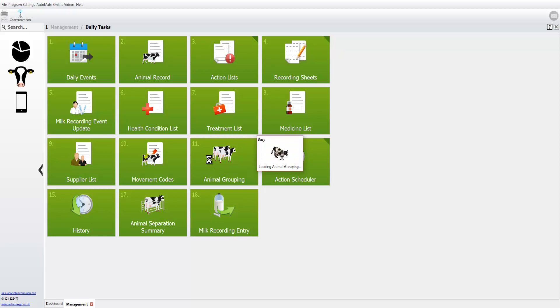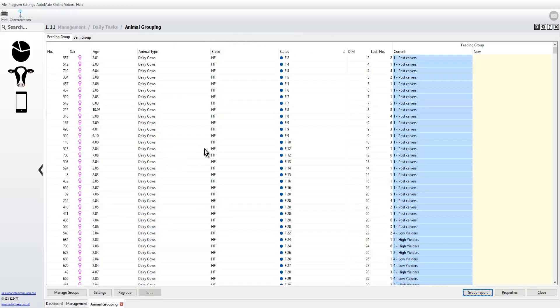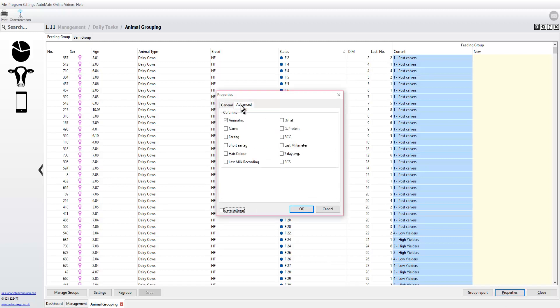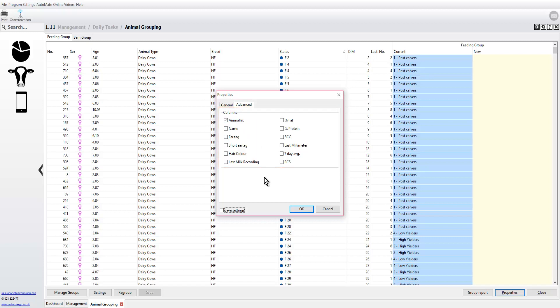The first thing I would do is go to properties, select the advanced tab. Here you can see we can select the items of information we want to see on the screen. I would always pull out, if I had milk meters, the seven day average, so we'll select that and hit save settings.